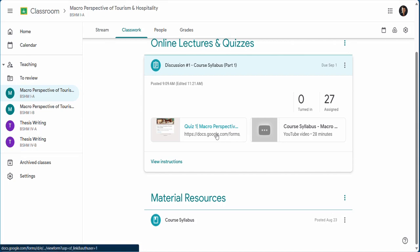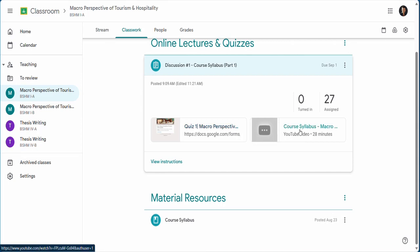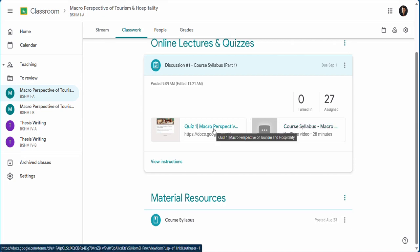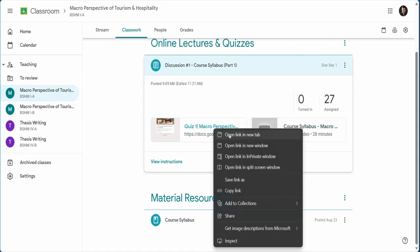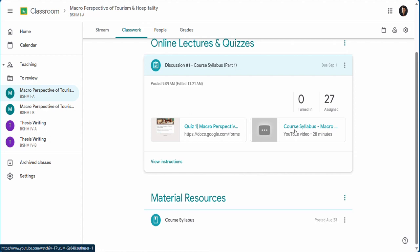After watching the online lectures, you need to take the quiz before the due date to avoid losing points.